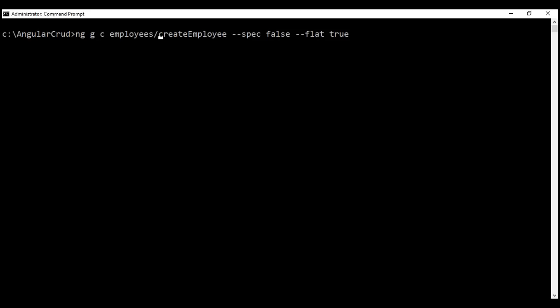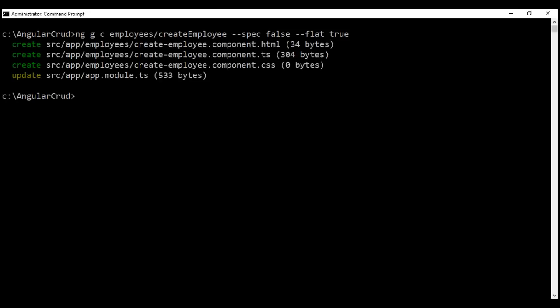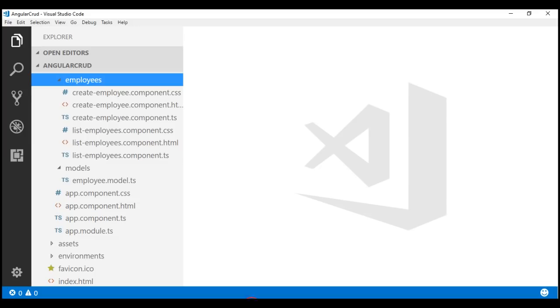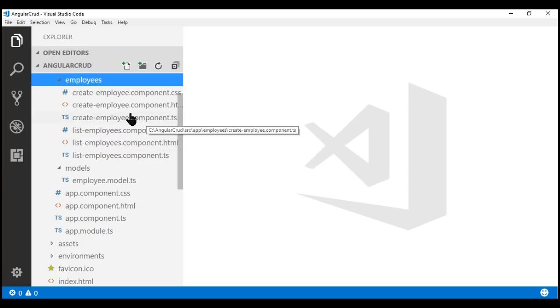We don't want a dedicated folder of its own. There we go — our component is created and the root app module is also updated. Now, if we take a look at the employees folder within our project, notice that along with list employees component, we also have create employee component.